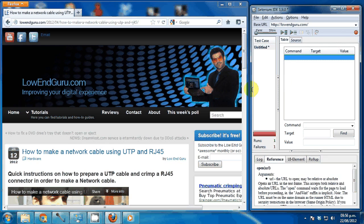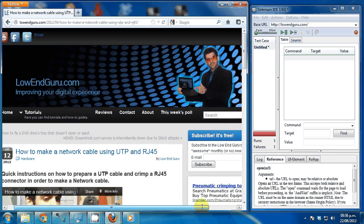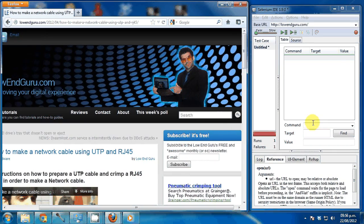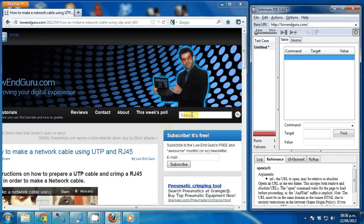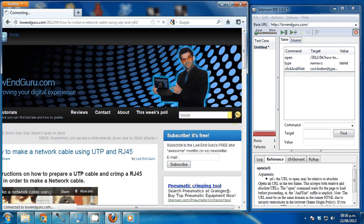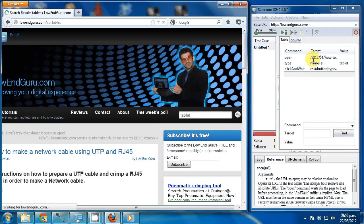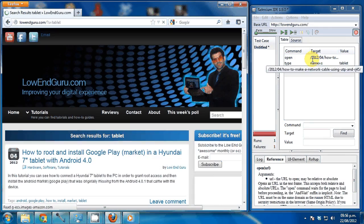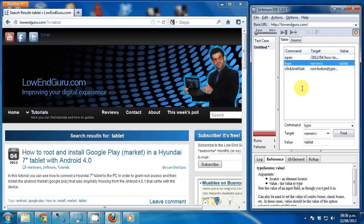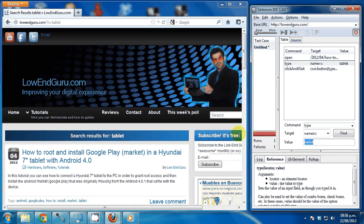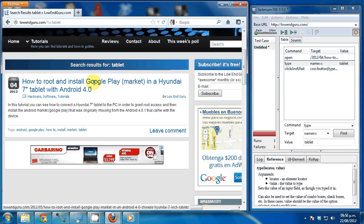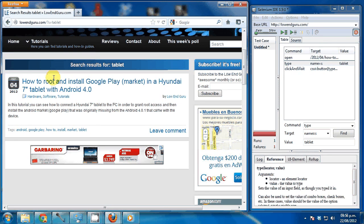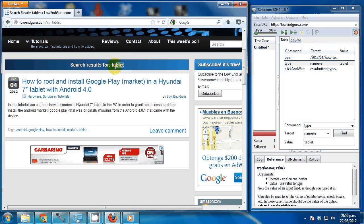One more important command that you should keep in mind is the type command when you want to have text input. Let's say I'll stop recording here. Let's say I want to search here for the word tablet. So I'll type tablet and click here and you see it automatically goes here to the command which is type, the target automatically identified and the value is tablet.